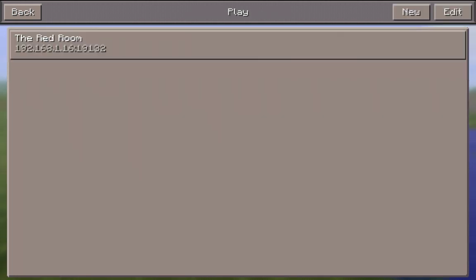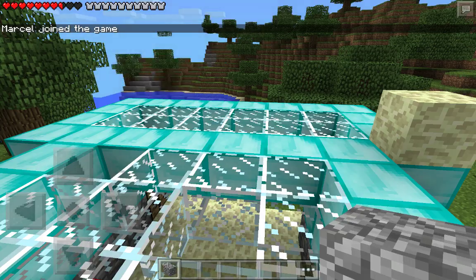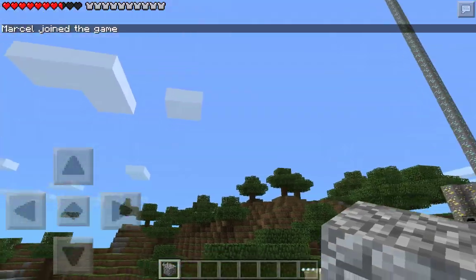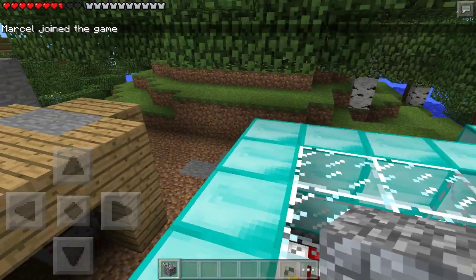You'll notice now that I've got in my list of worlds the Red Room at 192.168.1.16. And if I touch that, I should connect to my existing server. So let's do it. Touch. Generating world. And there we are.